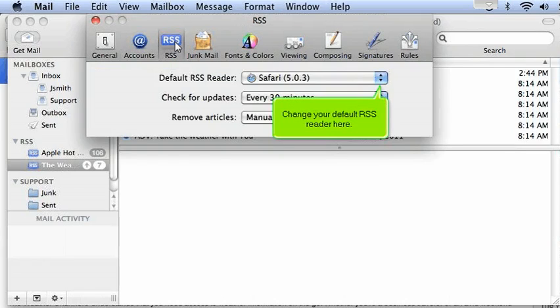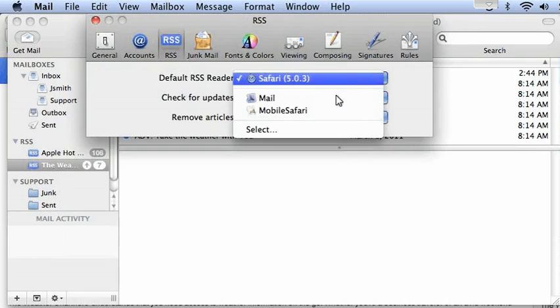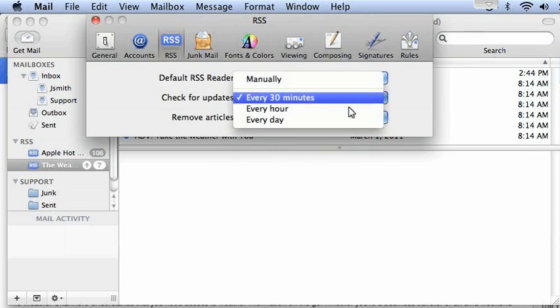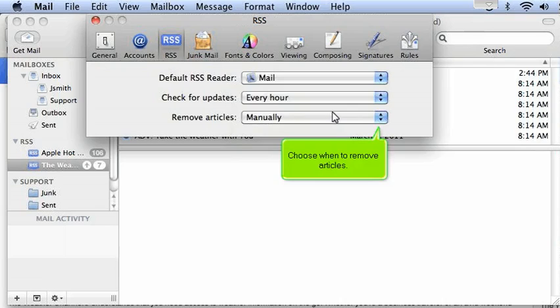Change your default RSS reader here. Set how often to check for updates. Choose when to remove articles.